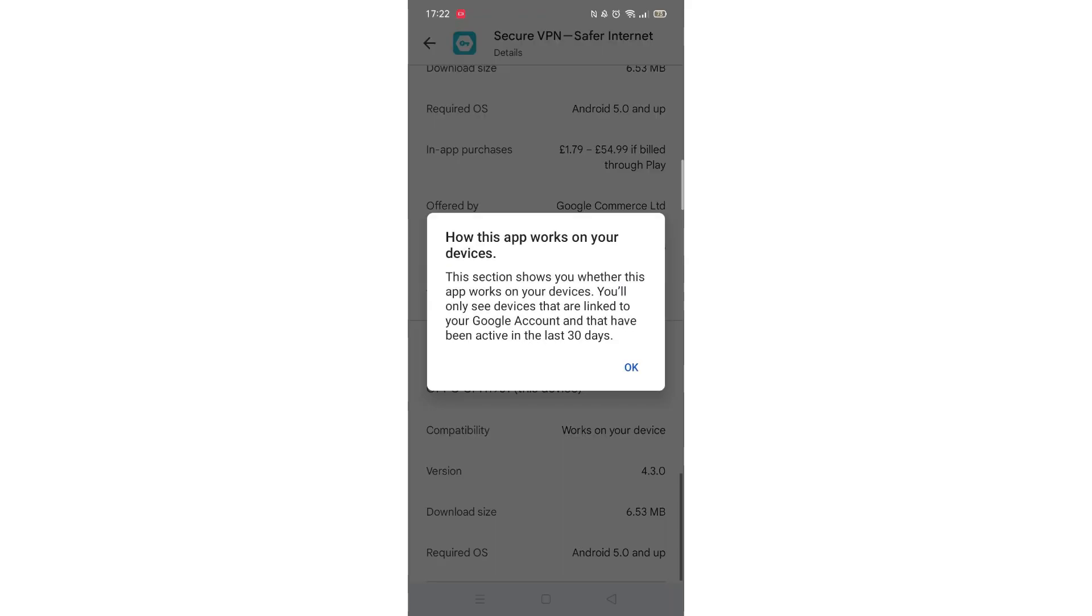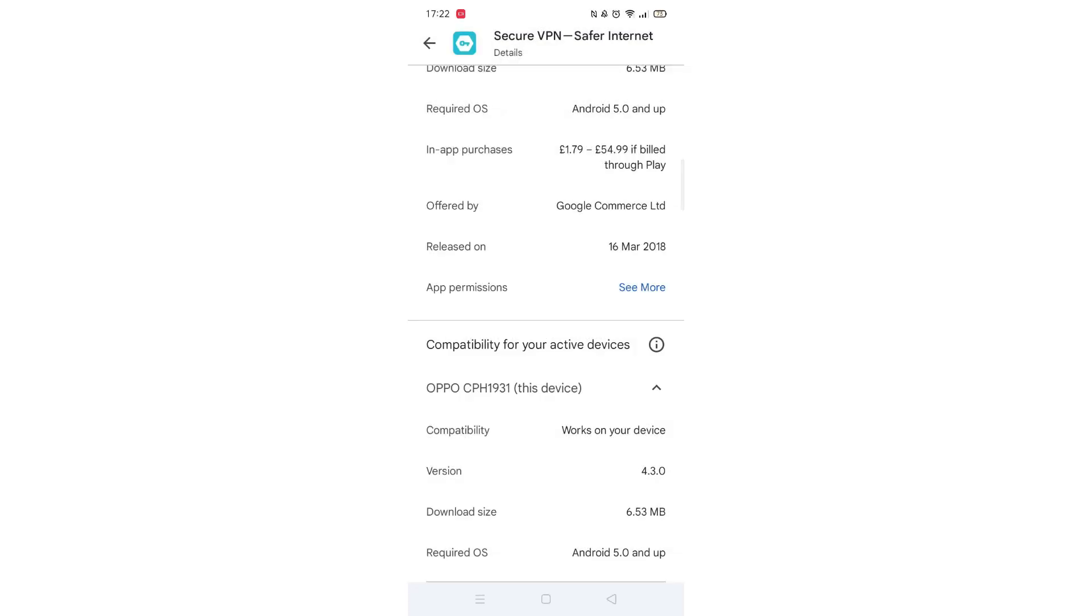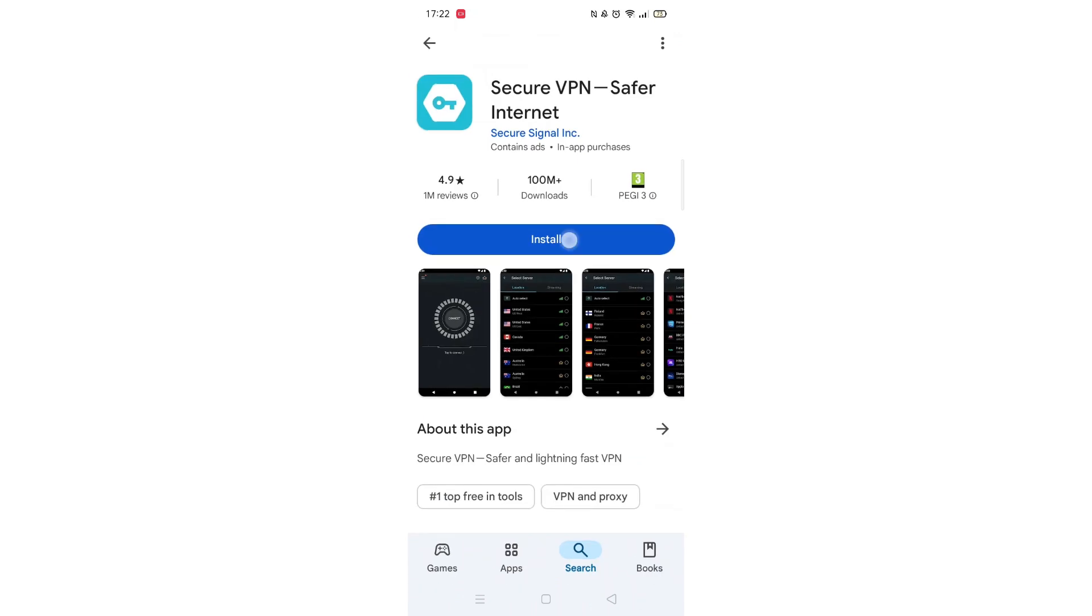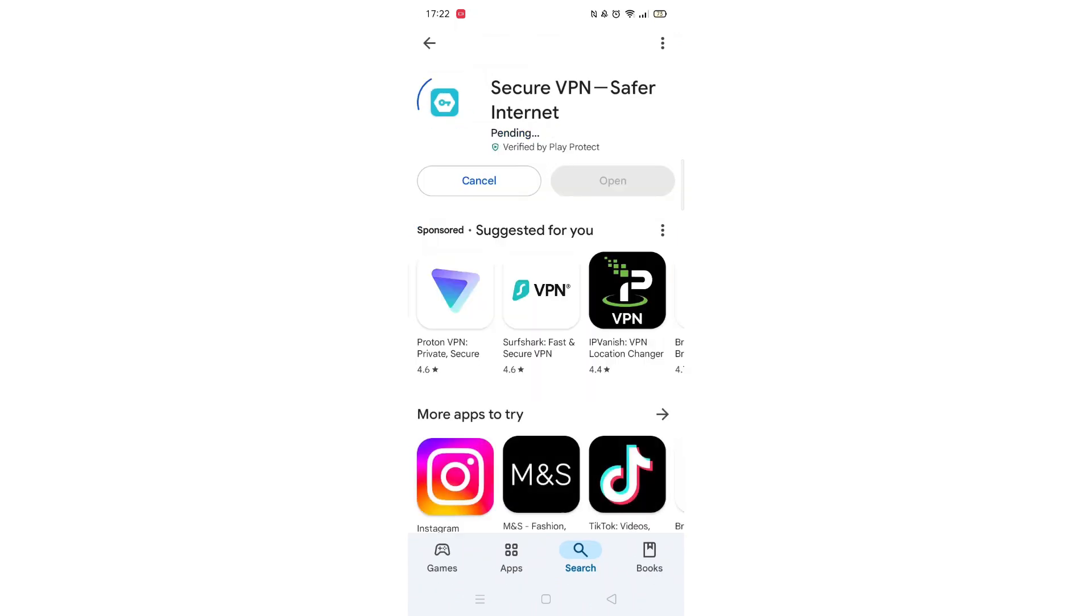Scroll back up and click on About this app. Go to the very bottom of the page to check if your phone is compatible with downloading the app. Once checked, scroll back up and tap the back arrow button in the top left corner.